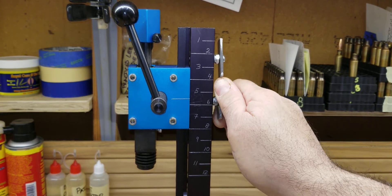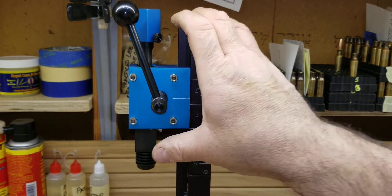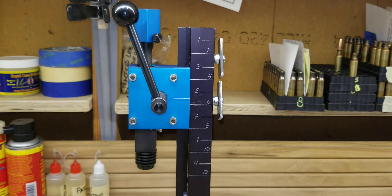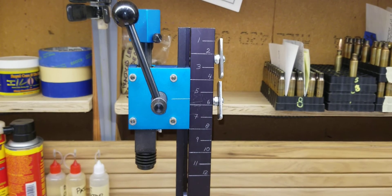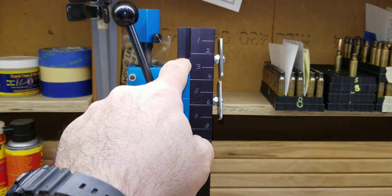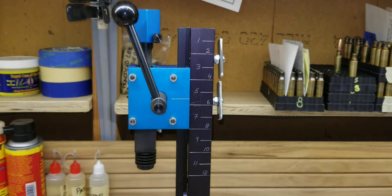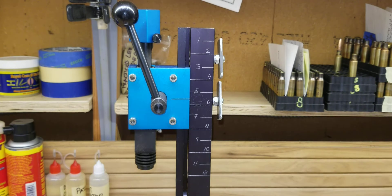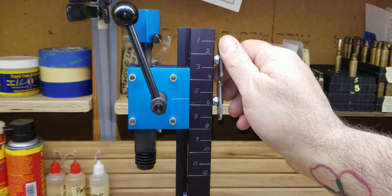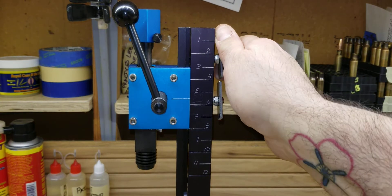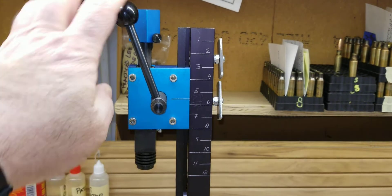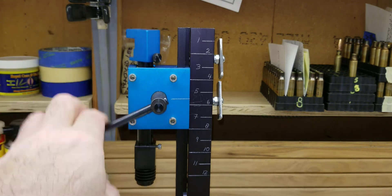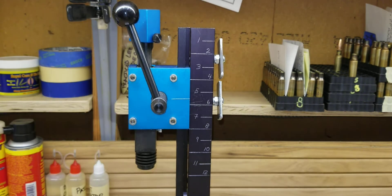And they don't need to be super tight, otherwise you're going to strip the threads. So once you get them nice and snug, this will work great.